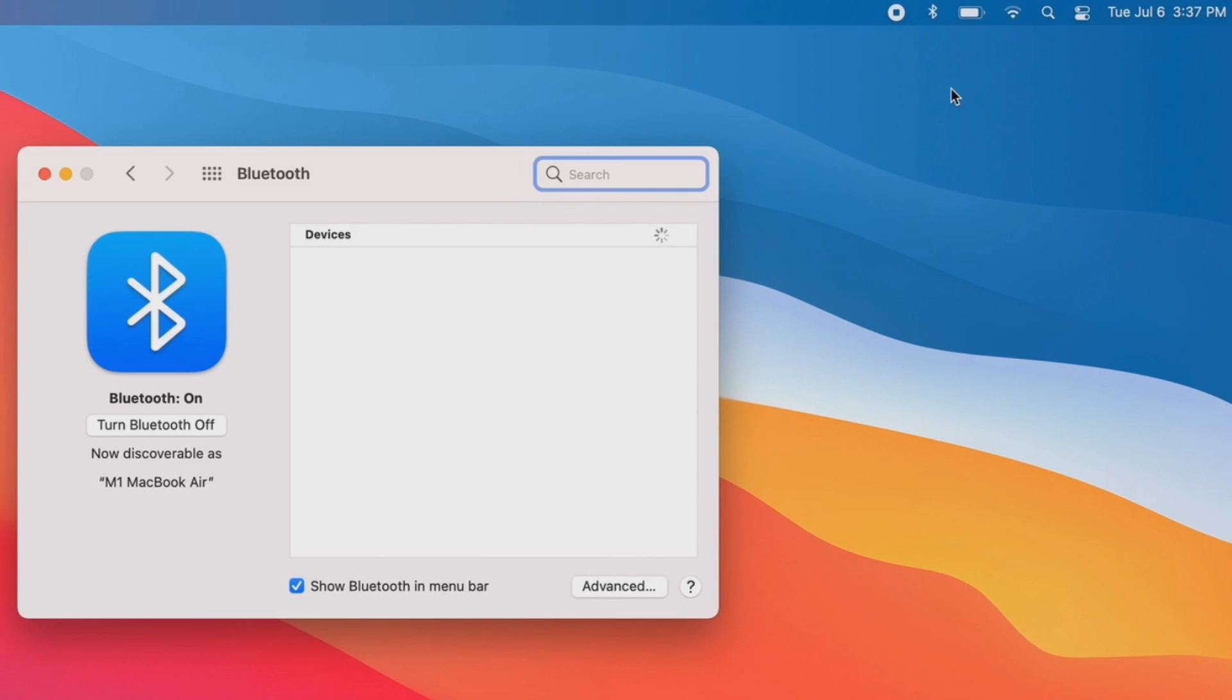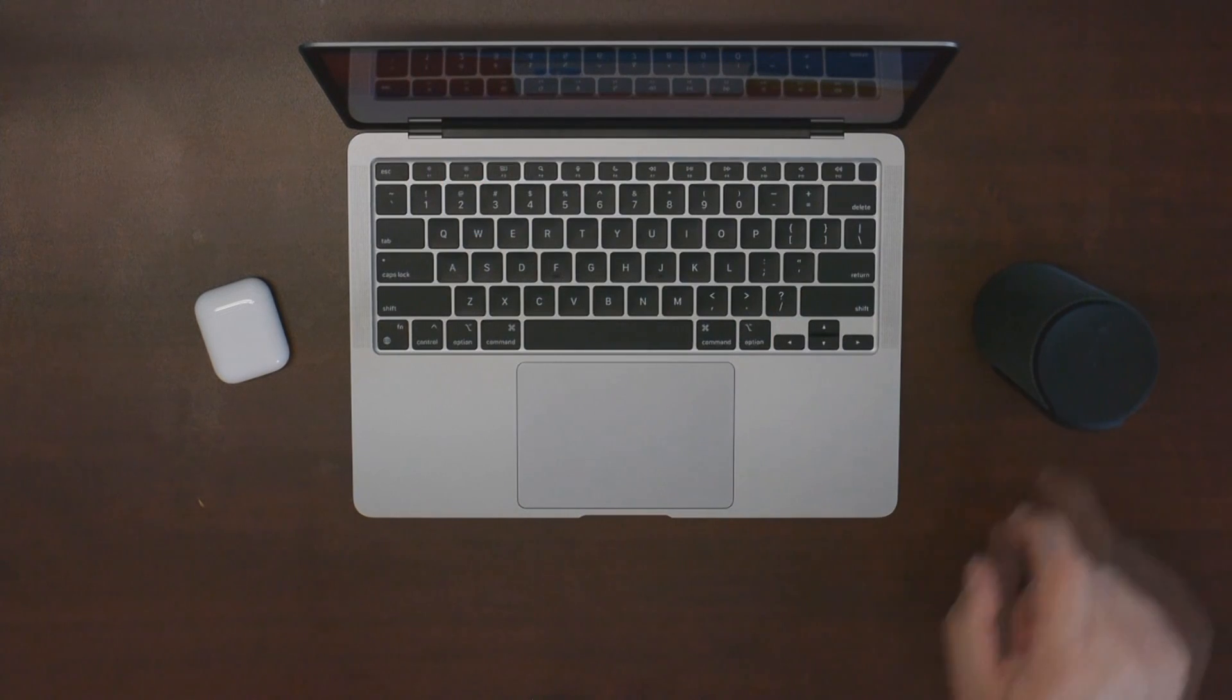Next we need to put the speaker into pairing mode. Each device is different so you'll have to consult your manual. In the case of this speaker, I simply need to hold the power button.